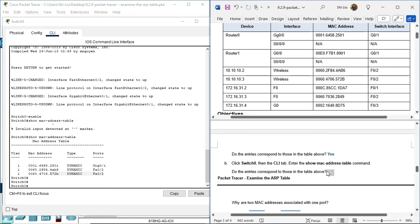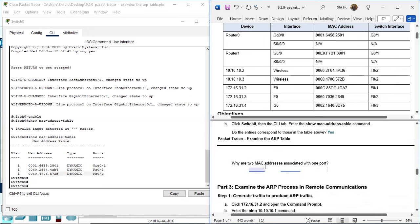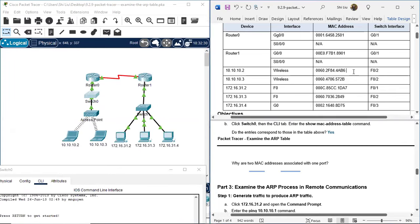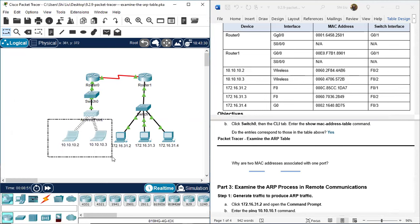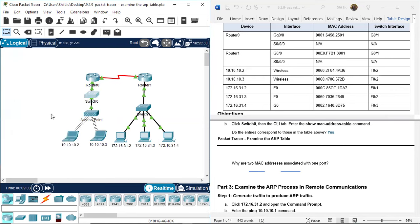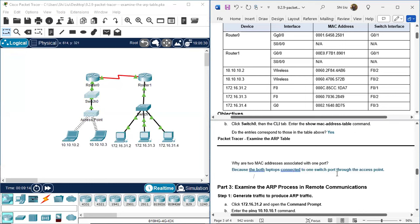Answer the questions. The first question answer is yes. The next question is: why are two MAC addresses associated with one port? These two MAC addresses correspond to two IP addresses, which belong to two laptops: 10.10.10.1, 10.10.10.2, and 10.10.10.3. These two laptops are connected to the same switch port F02 through an access point. So the answer is: they are both laptops connected to one switch port through an access point.